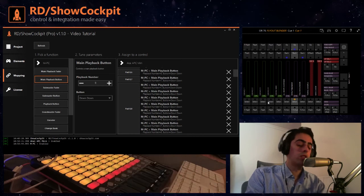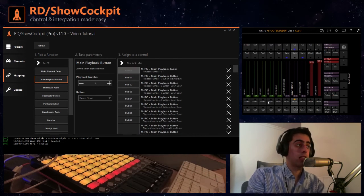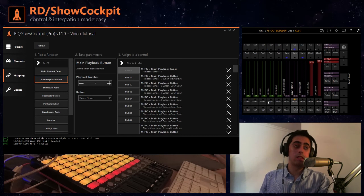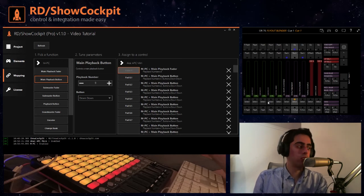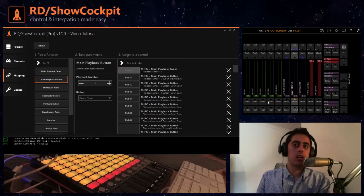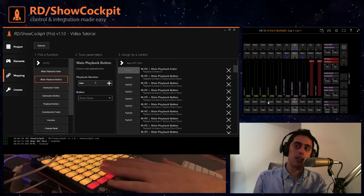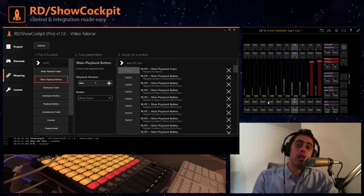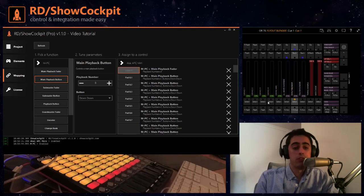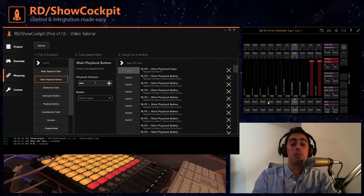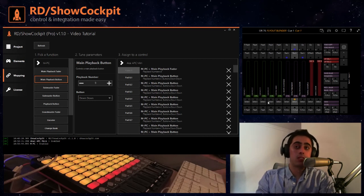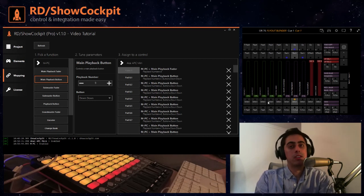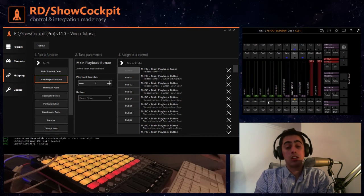So that's it, I think in roughly five minutes we configured some controls in our Akai mini to MPC and I hope you enjoyed the video. Of course I hope it gave you an insight of what you can do with this application, so my suggestion now is go to our website showcockpit.com, download the application for free and try it out.